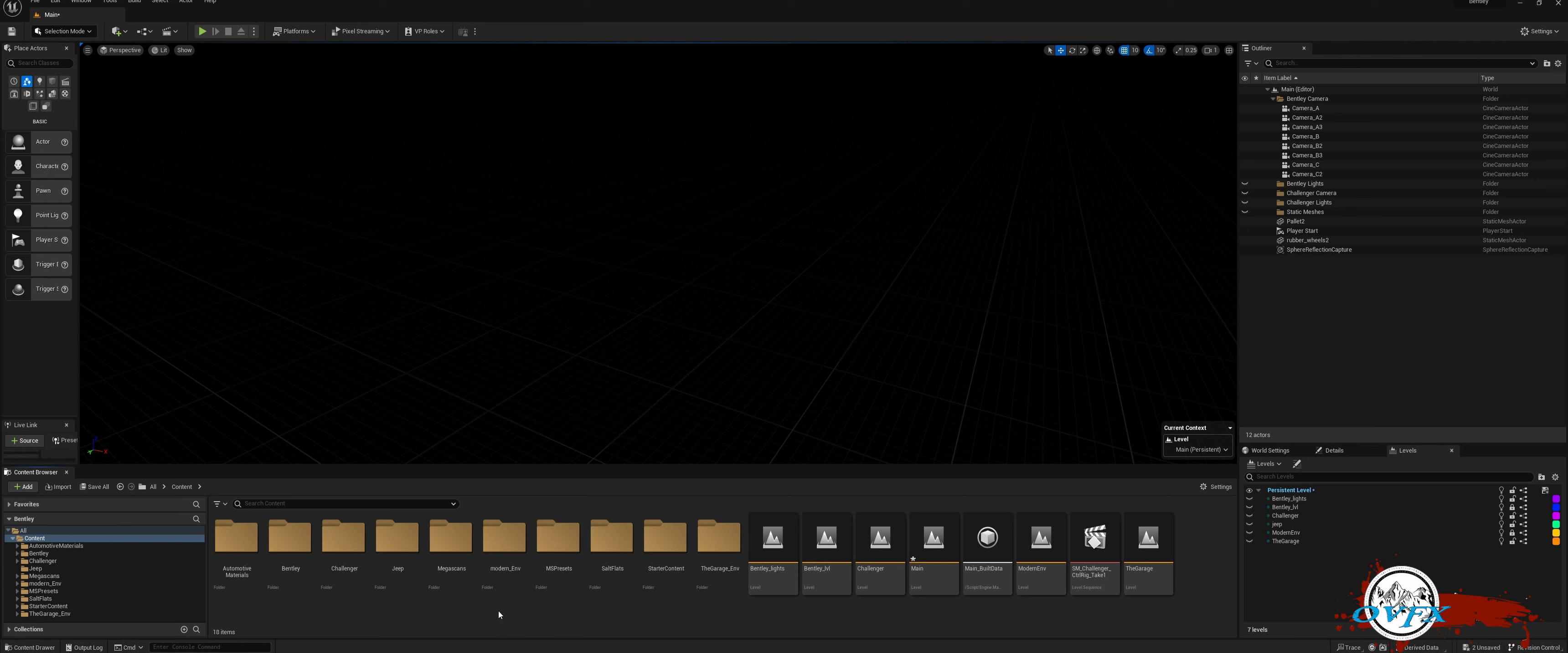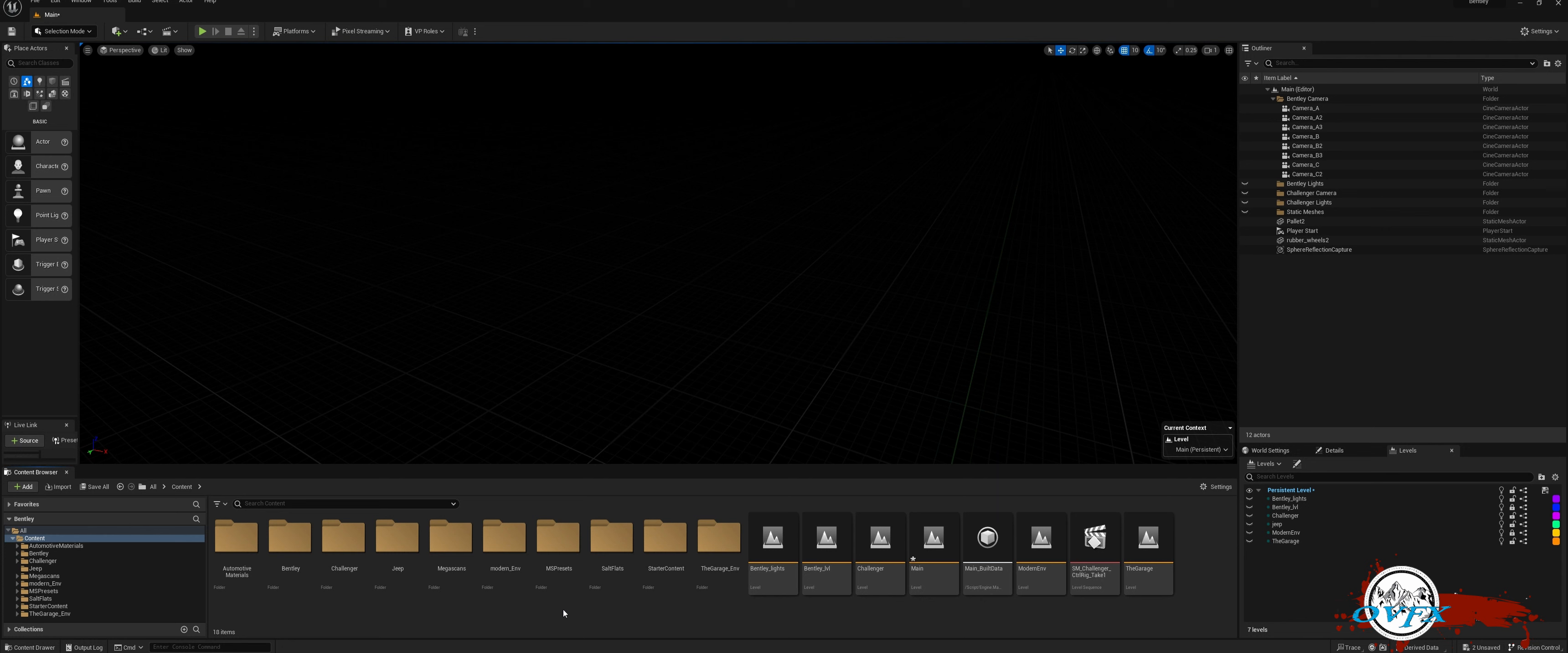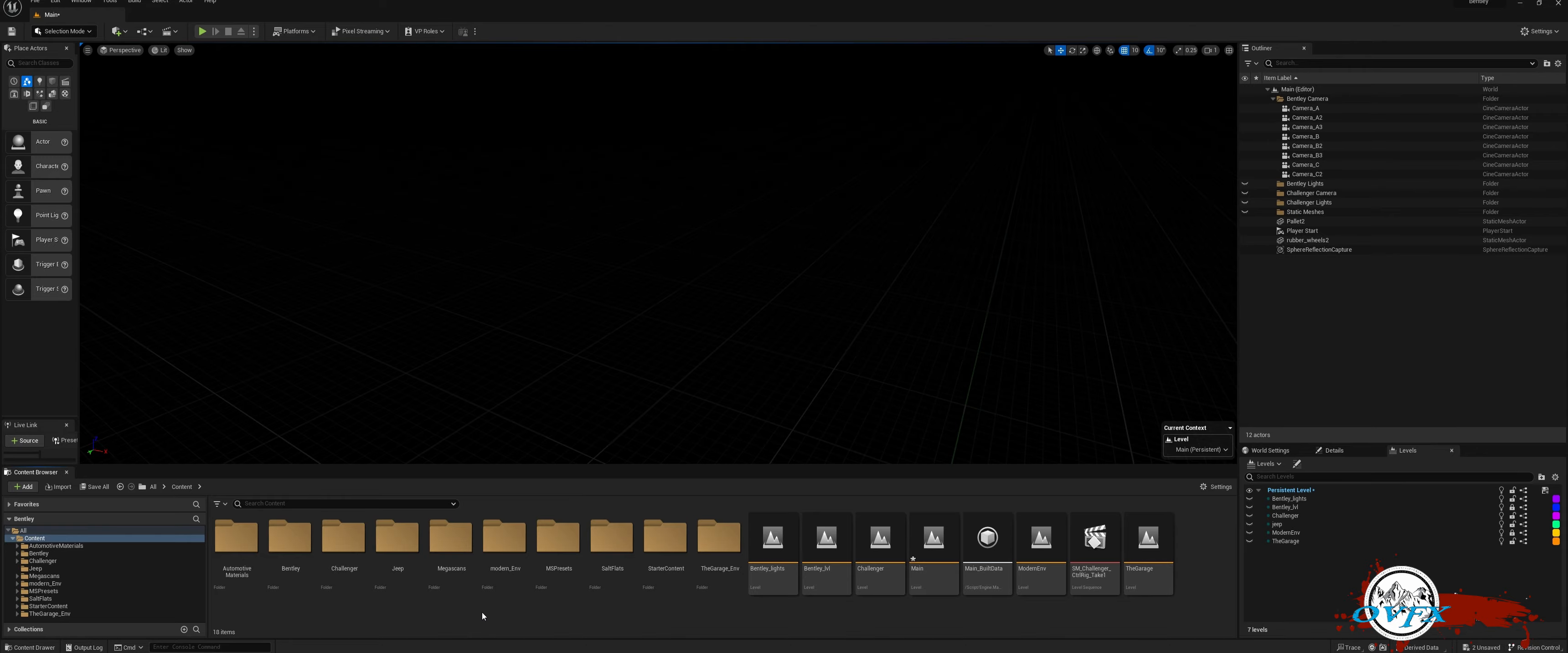Welcome everyone to today's tutorial on how to rig a car in Unreal Engine 5. If you're looking to bring a car into Unreal 5 and ensure its proper functionality, you've come to the right place. This comprehensive tutorial will walk you through the step-by-step setup process, equipping you with the knowledge and skills necessary to successfully rig a car in Unreal Engine 5. So, without any further delay, let's dive right in.